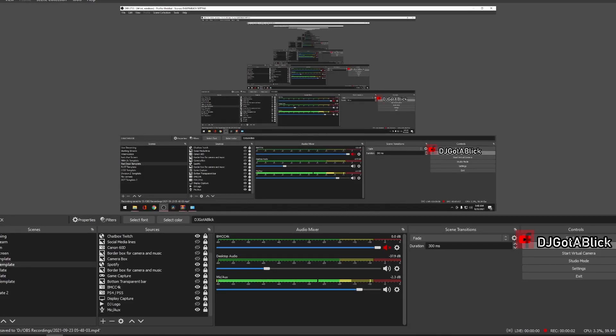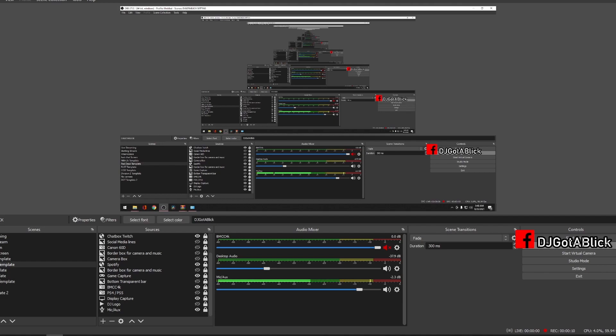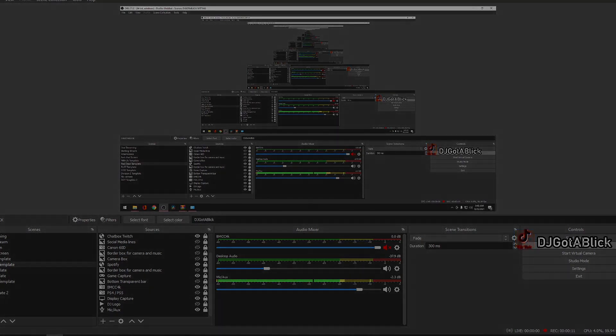What's up guys, this is DJ coming at you with another video. In this video I'm going to show you how to move your Stream Deck settings over from one PC to another so you don't have to remake them on OBS.